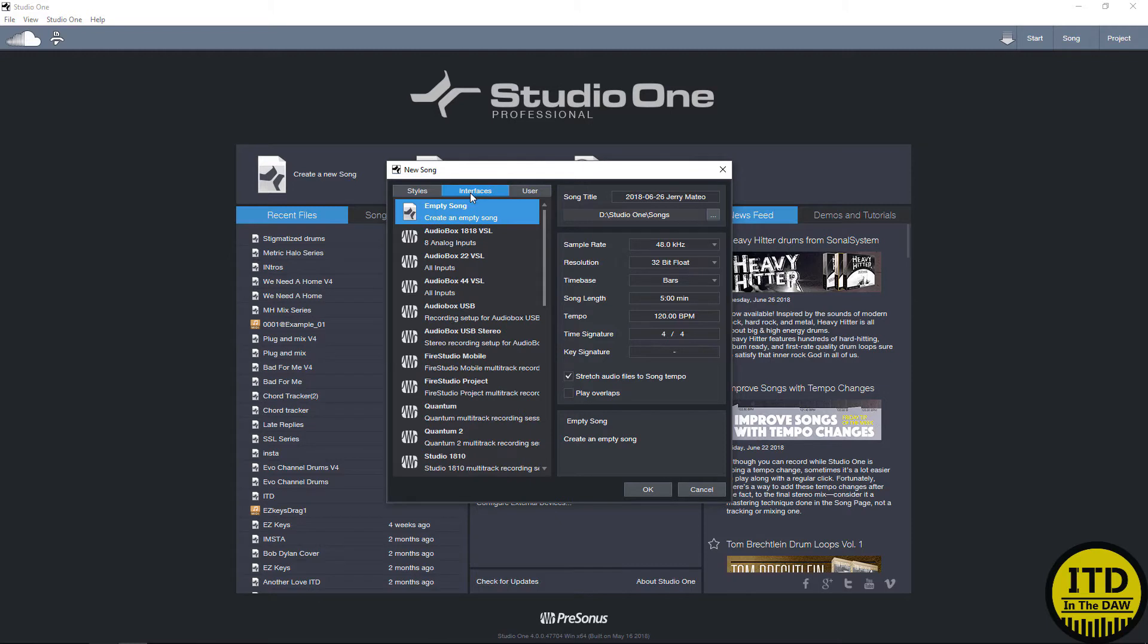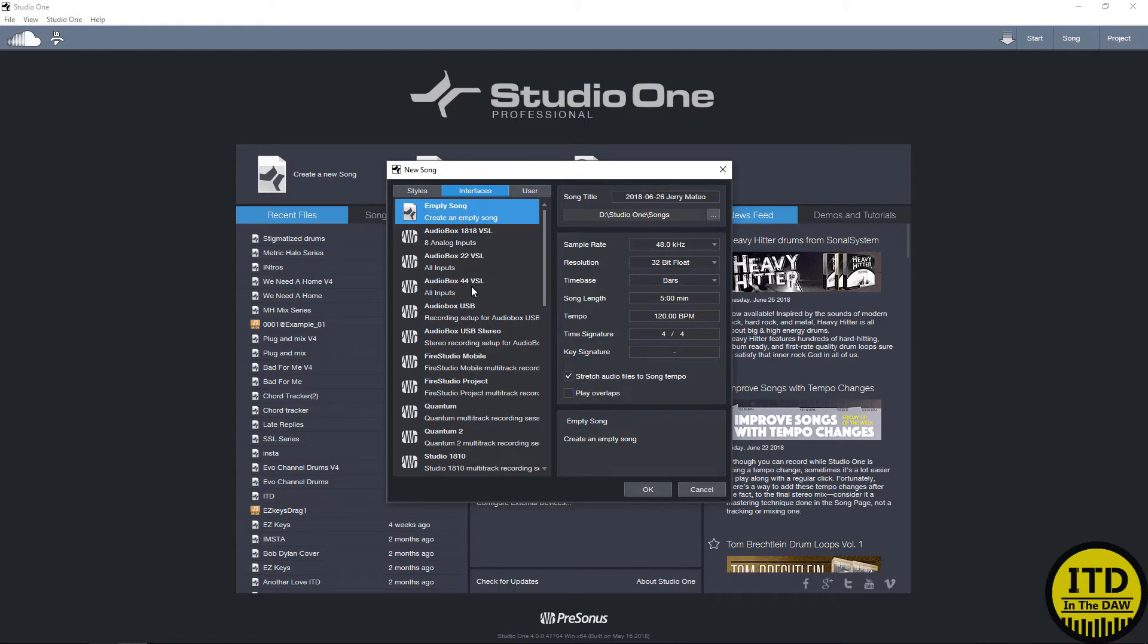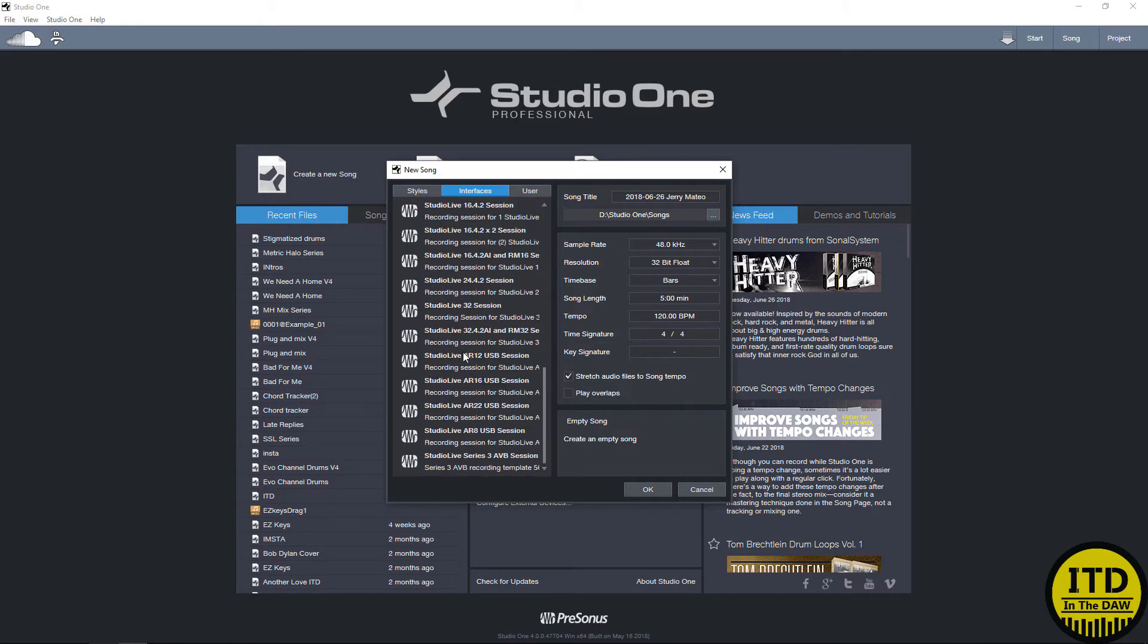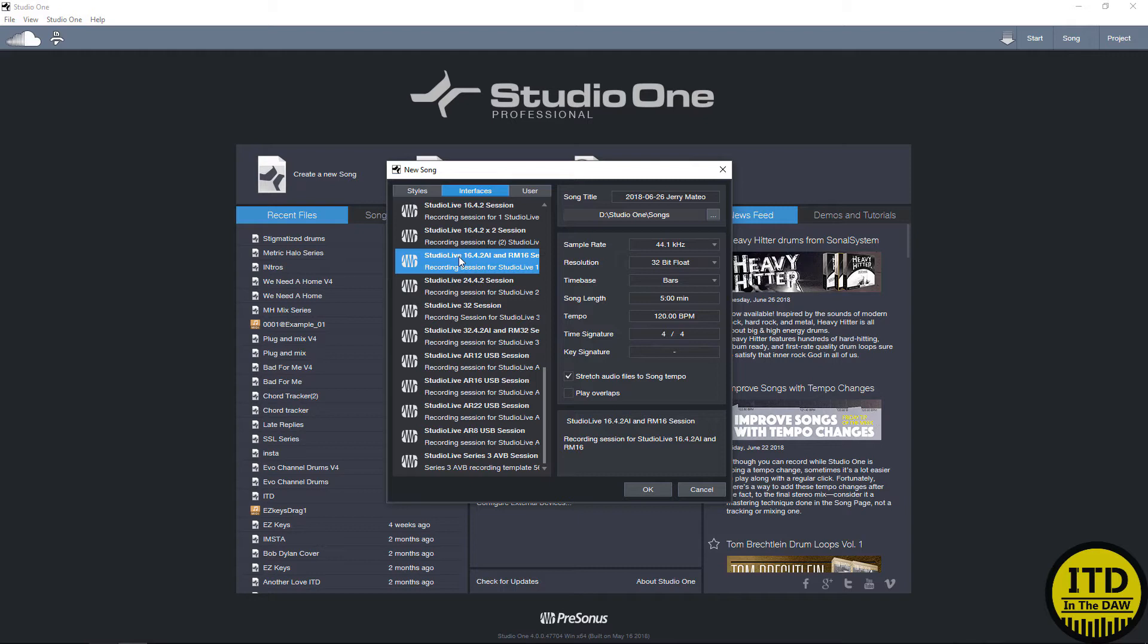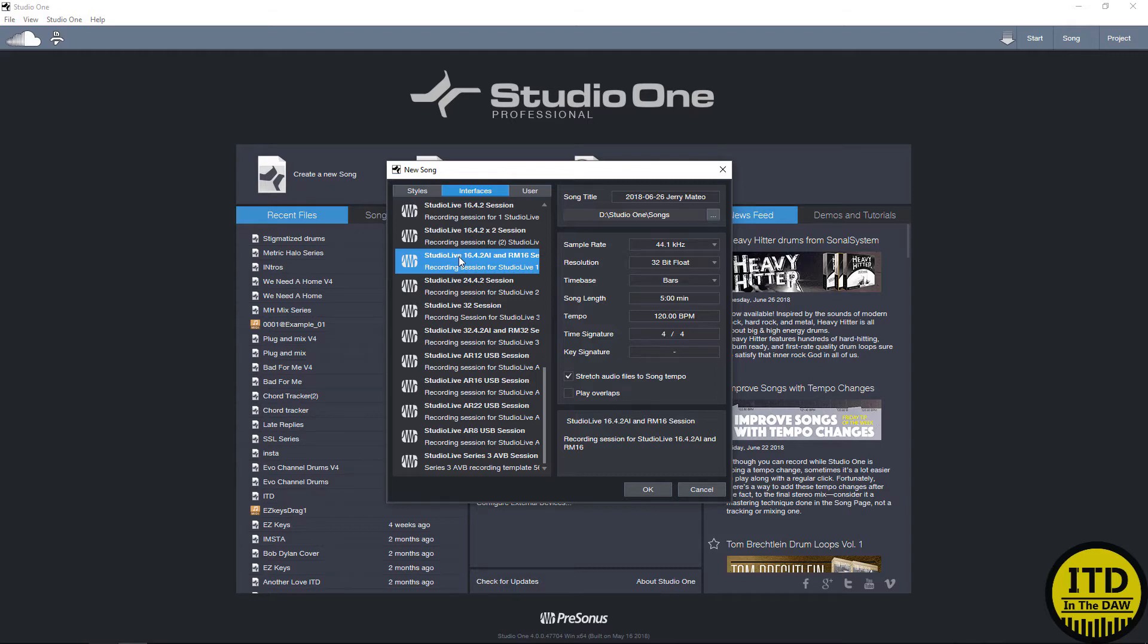If you have an interface made by Presonus, you are going to have a session template and an I/O setup that's designed specifically for that interface. So in my case, it would be the Studio Live 16.4.2 AI series. The Studio Live consoles and any other interfaces that have onboard DSP also integrate with Studio One seamlessly. So I'm going to have to be showing you guys that in a different video.